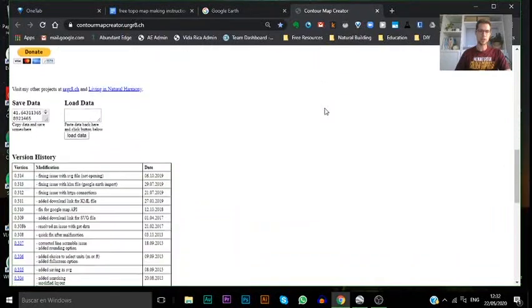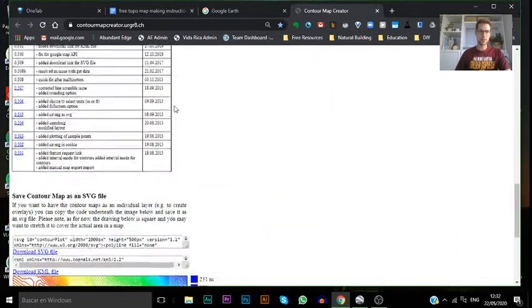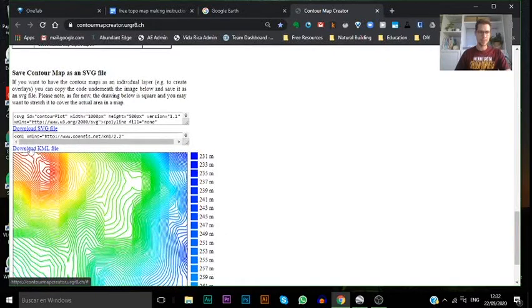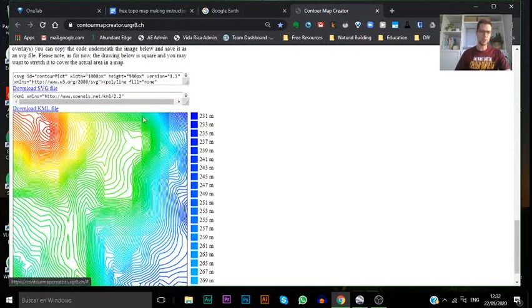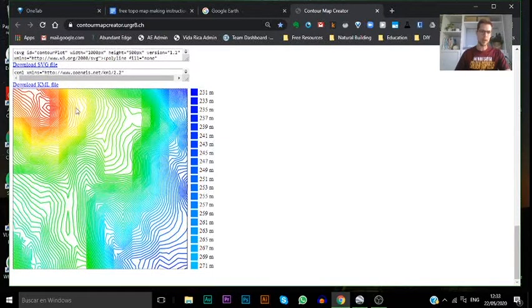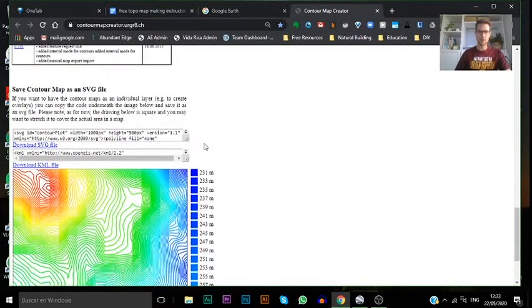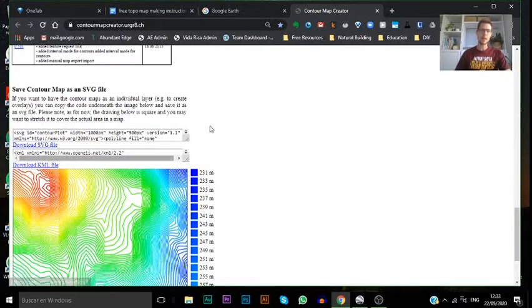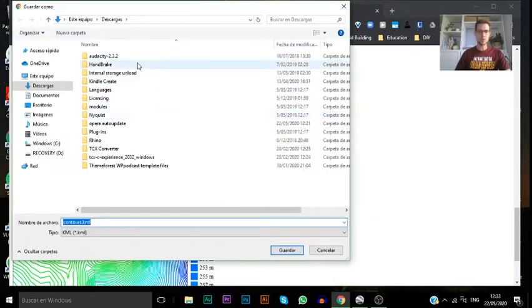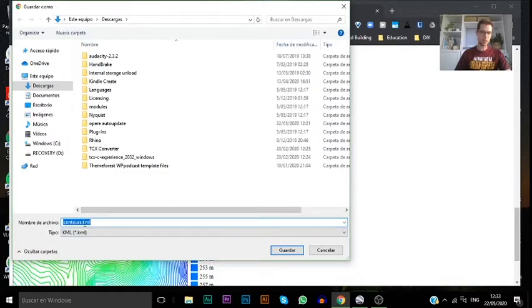You're going to scroll down past all this version history options till you get down to this download KML file which is a blue link just above the contour map without the base map underneath it, so that you don't get lost in scrolling down here. You're going to click on that and it will give you an option of where to save your file. You can save that wherever you need and change the title here, just be sure not to delete the KML at the end.